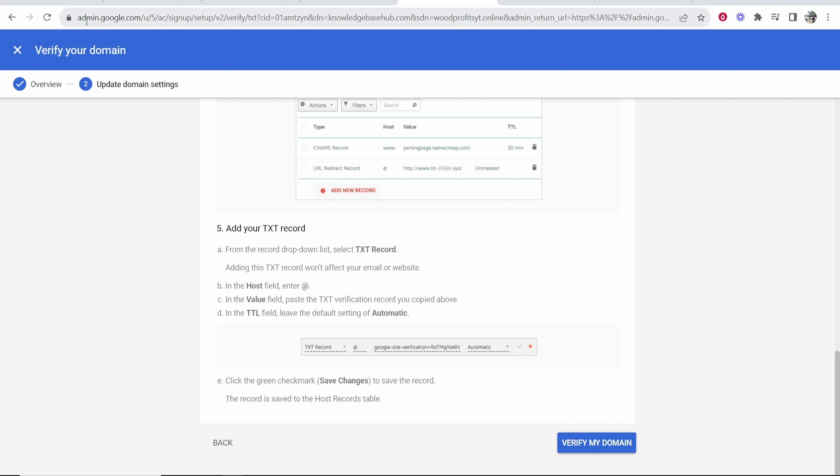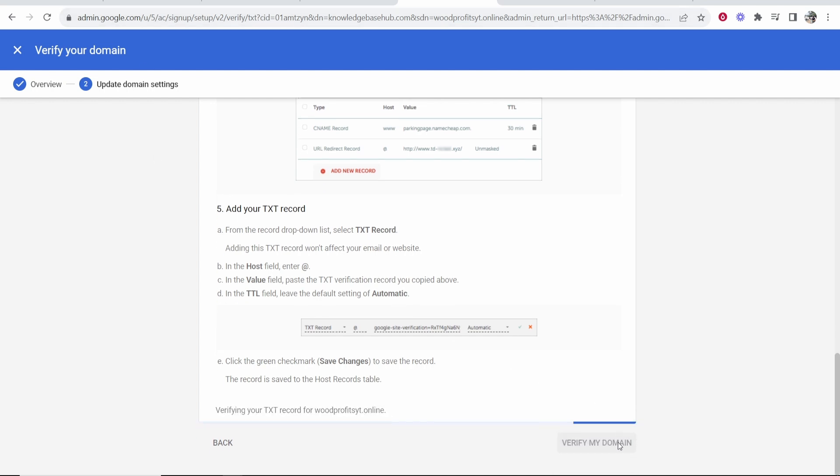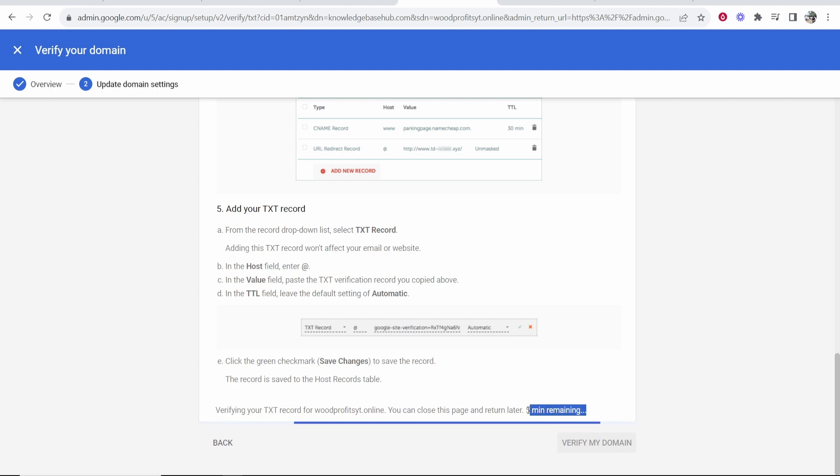Now, if we go back to Google Workspace and click verify my domain, it should then verify that you own this domain. Now it can take up to five minutes. So once it's verified, I will be back and I'll show you.